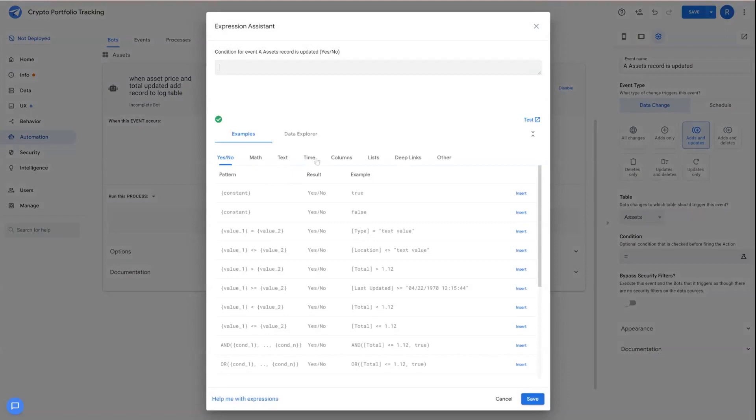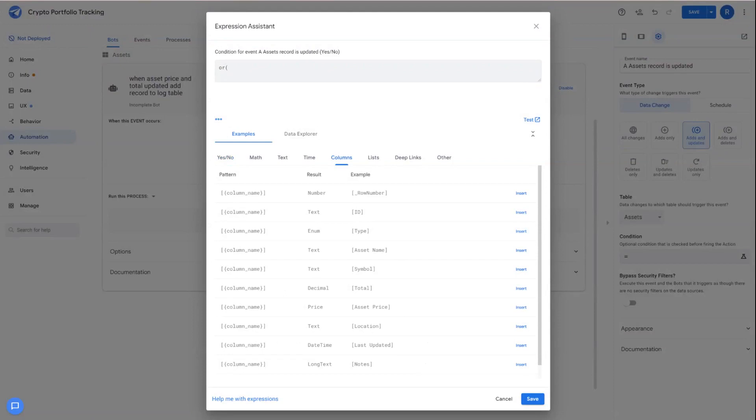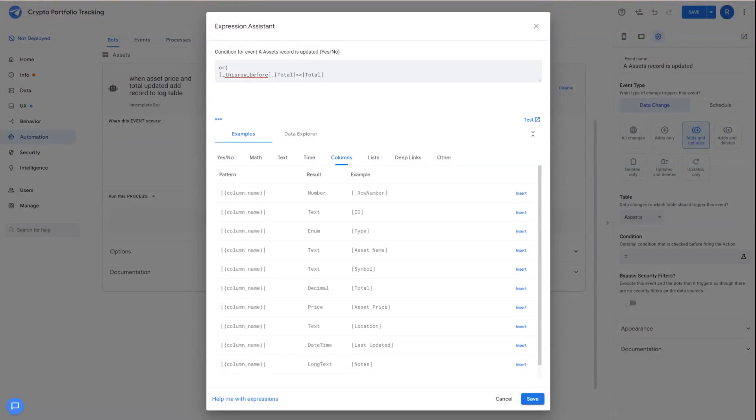And then down under condition, we're going to set a condition here because we want to detect changes in only the total or asset price column. So we're going to use an OR condition here, and we're basically going to use the formula this row before dot total does not equal total. So this will compare the two values before and after and identify if there's a difference.